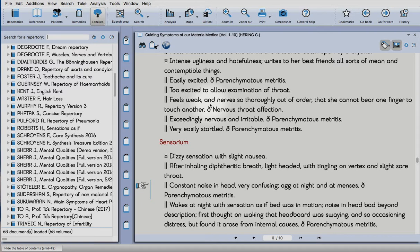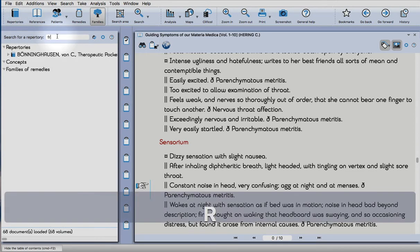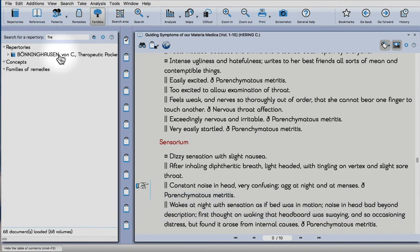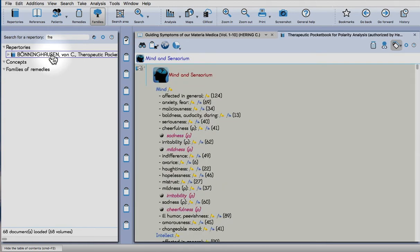We begin by clicking on the repertory's icon in the top corner, then we can start typing Heine-Frey's surname. One click on the document will open that repertory.